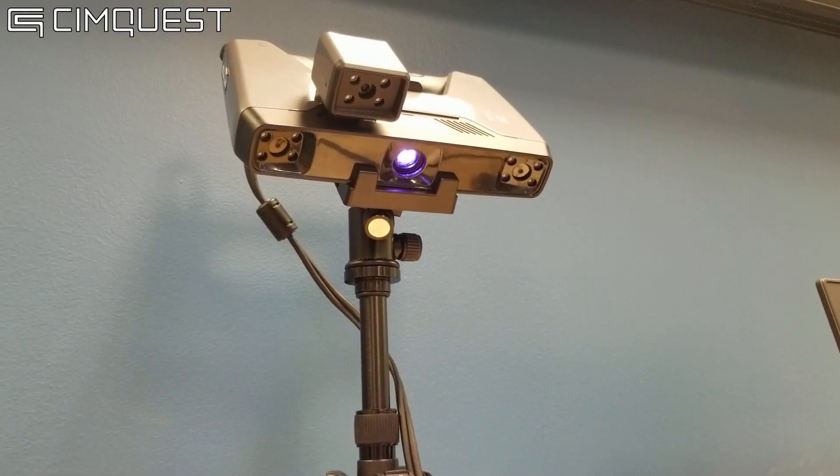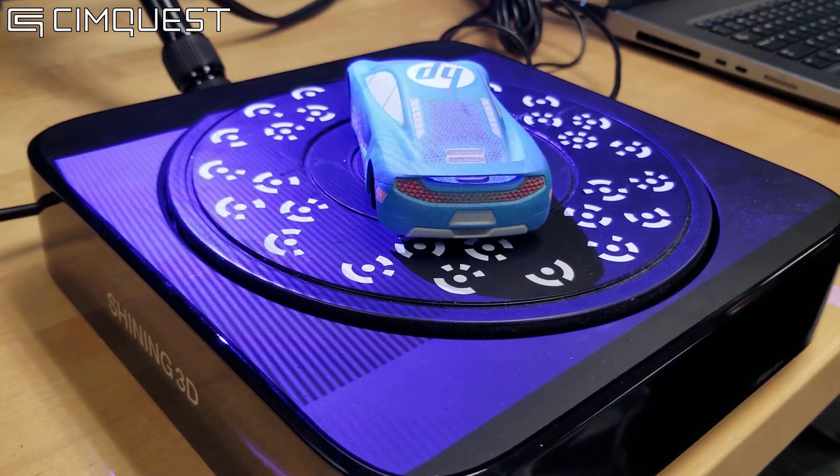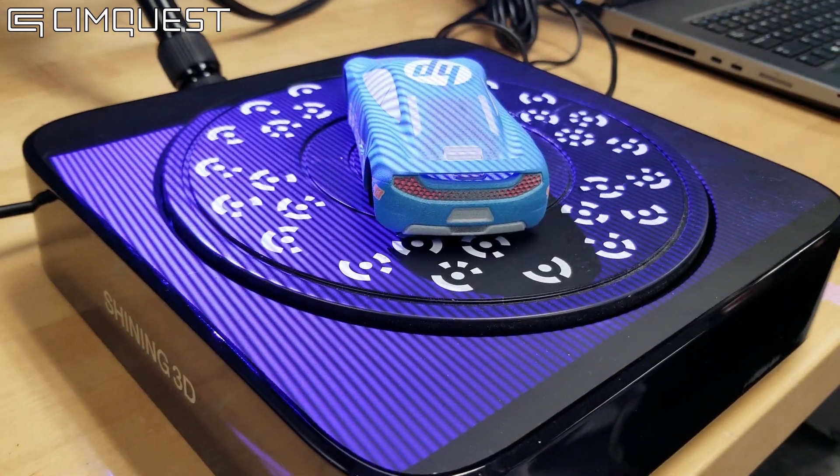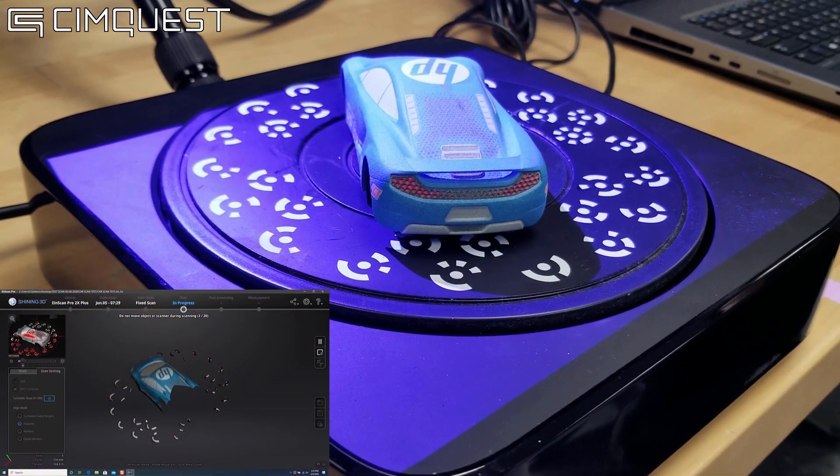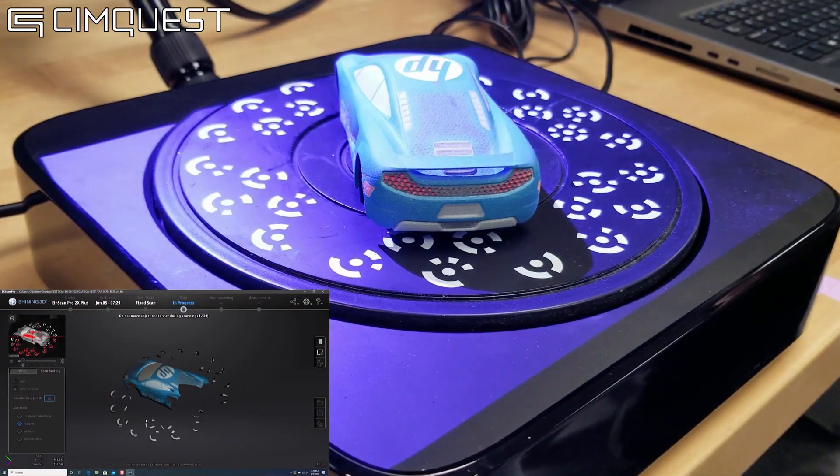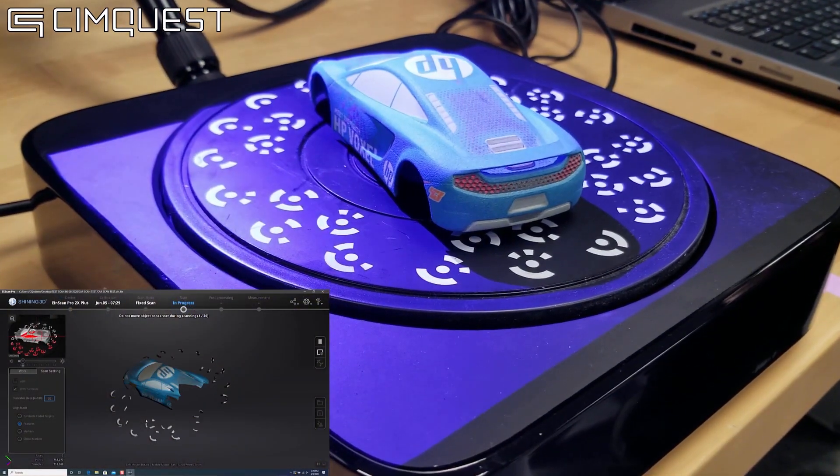A fringe pattern is cast on my part, then the camera records the position of the 3D point in space, and it starts building my scan.